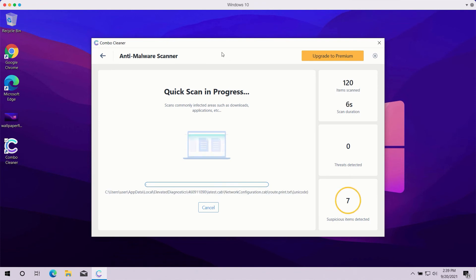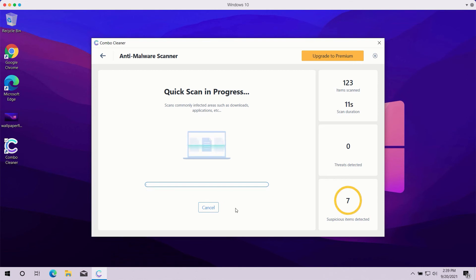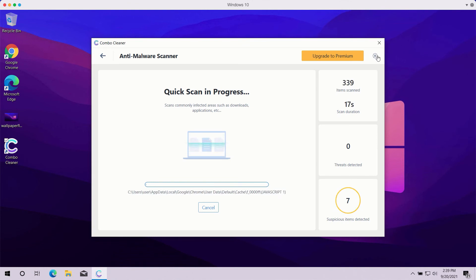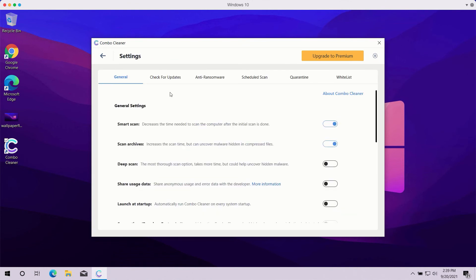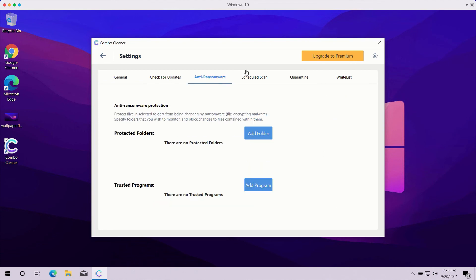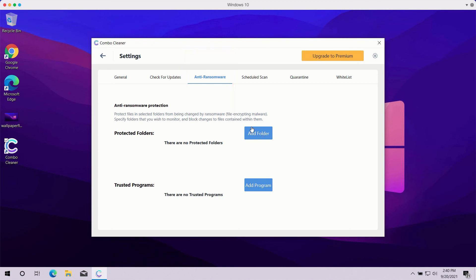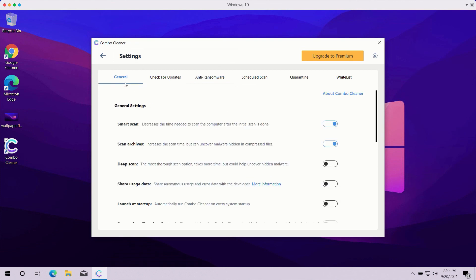The scanning may take a while, it depends on how infected your computer is. Pay attention to some features in Combo Cleaner such as anti-ransomware. You may go to Settings, select Anti-Ransomware tab, and you will be able to add a special folder which will be protected against all possible ransomware attacks. However, remember that this particular feature is part of the premium license only.